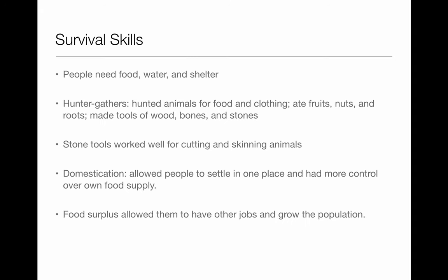Welcome, fifth graders. Today we are going to be learning about the beginnings in Africa. You were given a Google Doc, and in that Google Doc it's kind of set up for you. What I need you to do is fill out the bullet points as we go along.